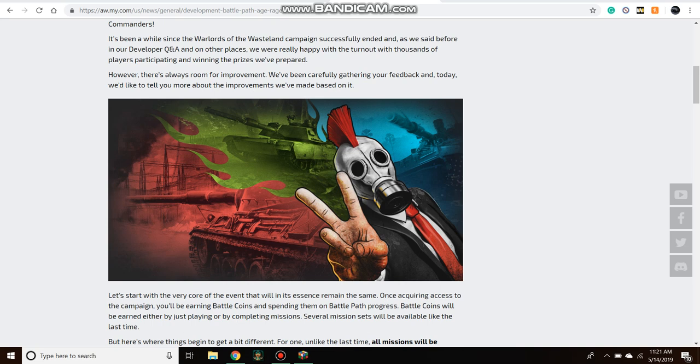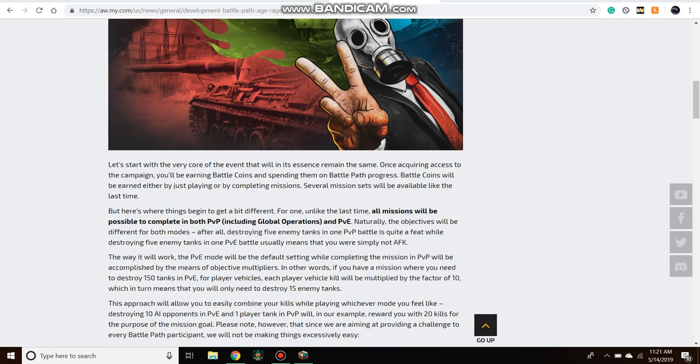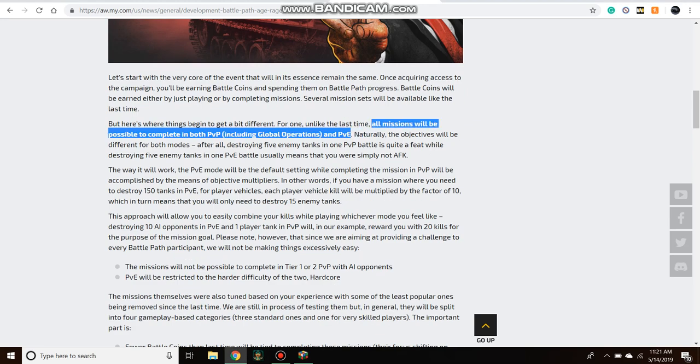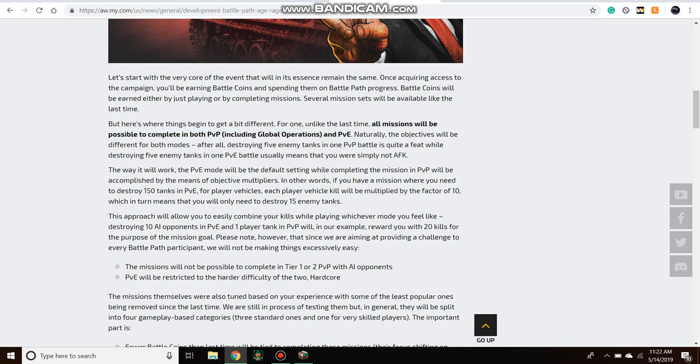Really quickly, so first and foremost, this is a massive change: all missions will be possible to complete in both PvP and PvE modes. What that means is, as you can see in this paragraph right here, they are missions that have nothing to do with mode and everything to do with objective. As they explain here, they'll break it down by a multiplier of 10. For every mission where you have to destroy, say, 150 PvE or AI vehicles, you only have to destroy 15 player vehicles in a PvP mode. So destroy 200 vehicles with ATGMs, which I think was a mission from the last Battle Path. If you don't want to play PvE and just grind, you can just destroy 20 players with ATGMs.